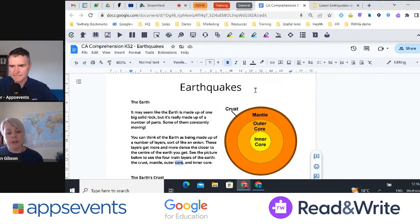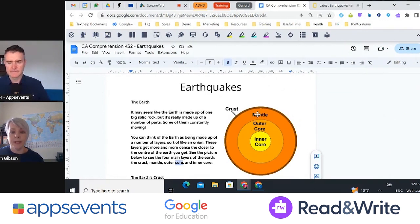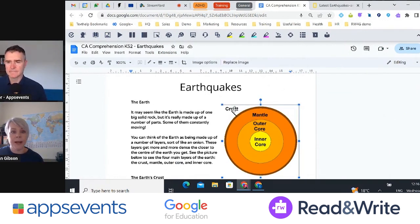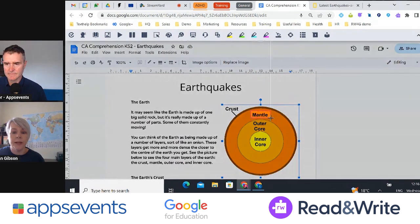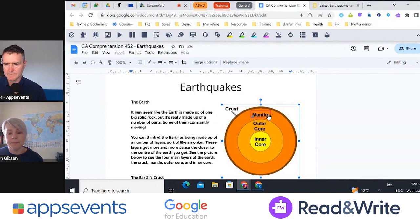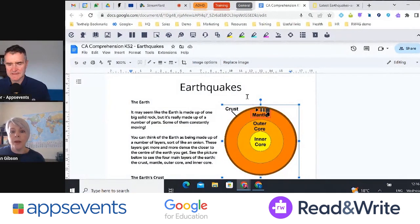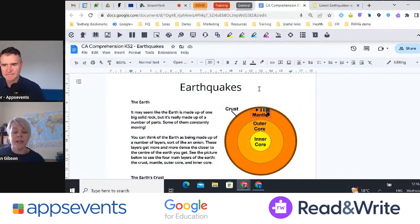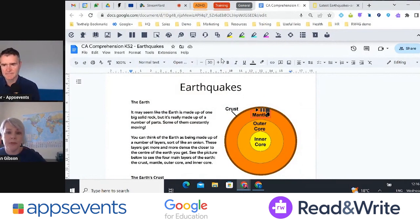Looking at some other reading features, we have the screenshot reader. If an image has text embedded in it that you can't click on, you can use the screenshot reader tool and just draw around any inaccessible text. That will run OCR in the background and have that text read aloud as well — so it's making any text on the screen accessible for anybody.